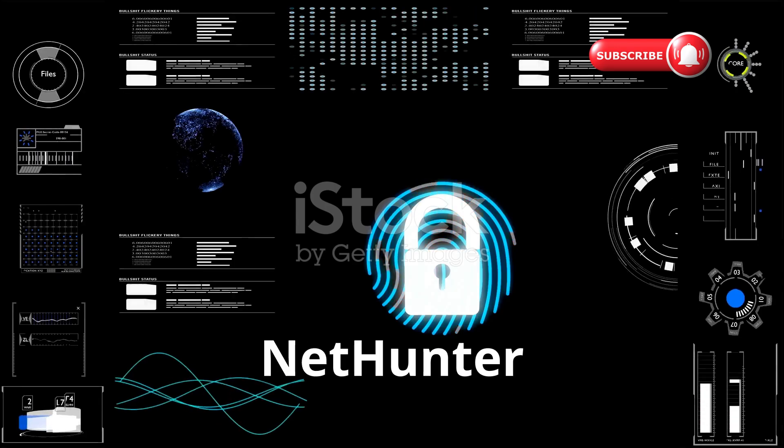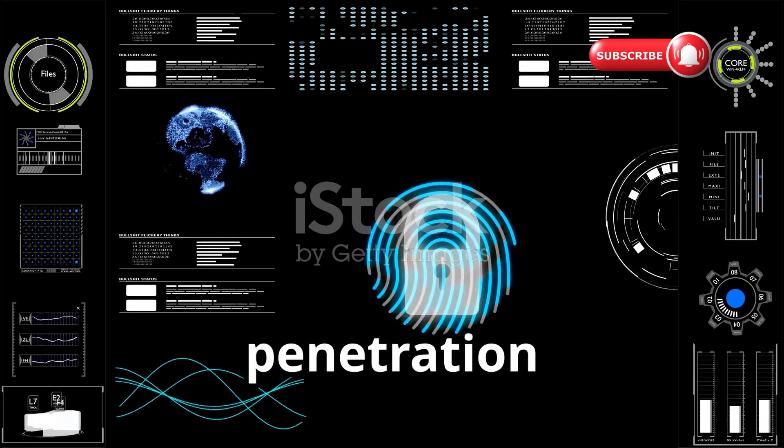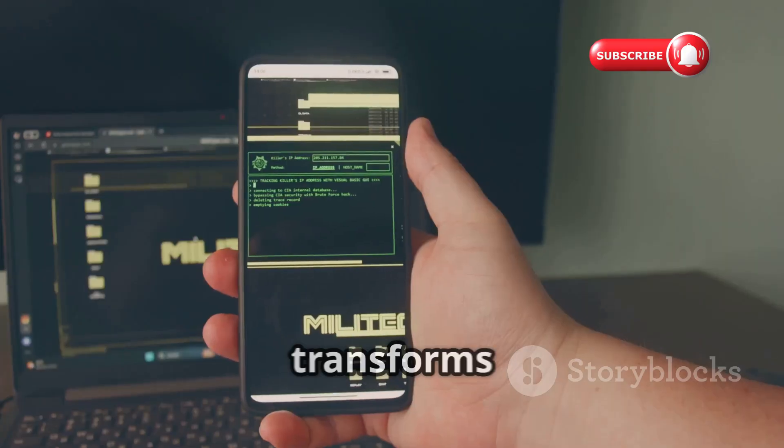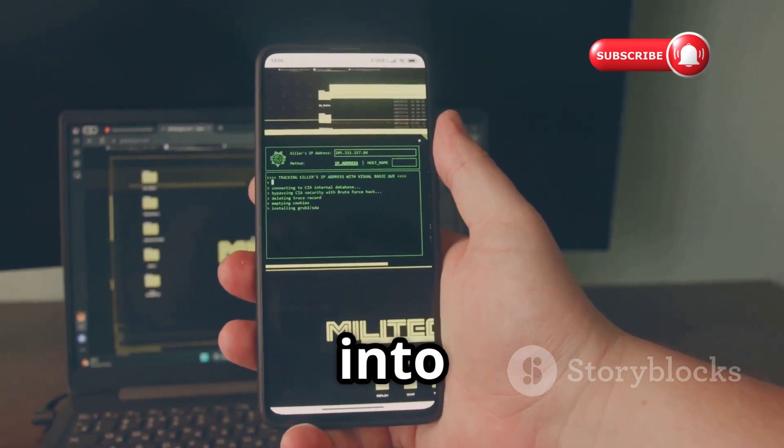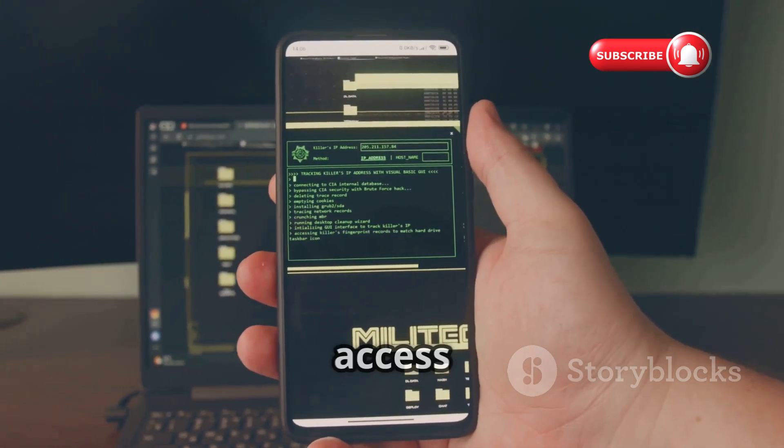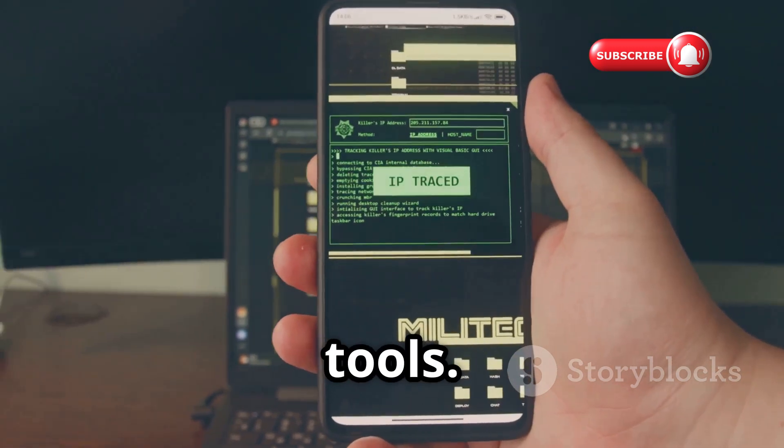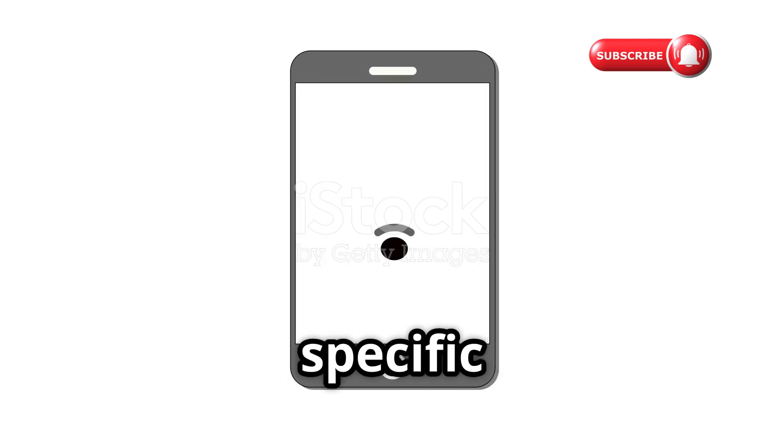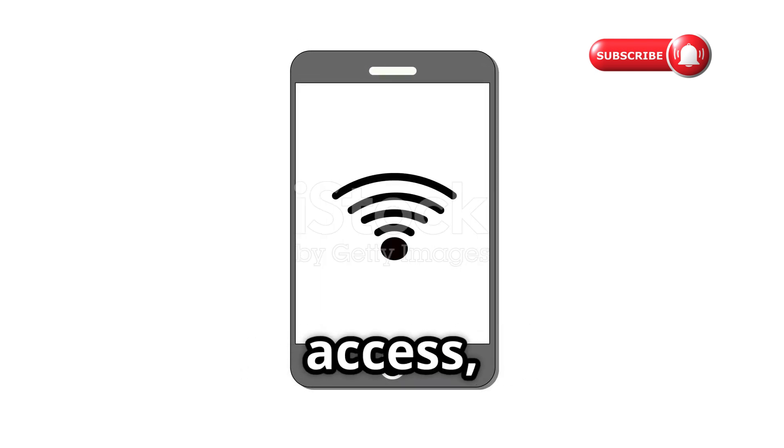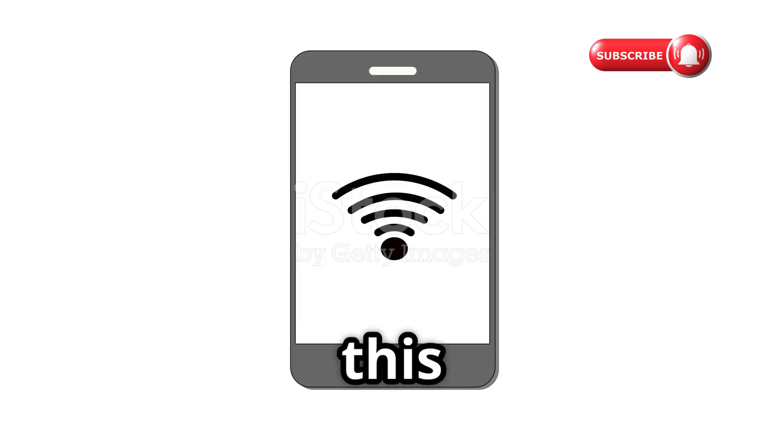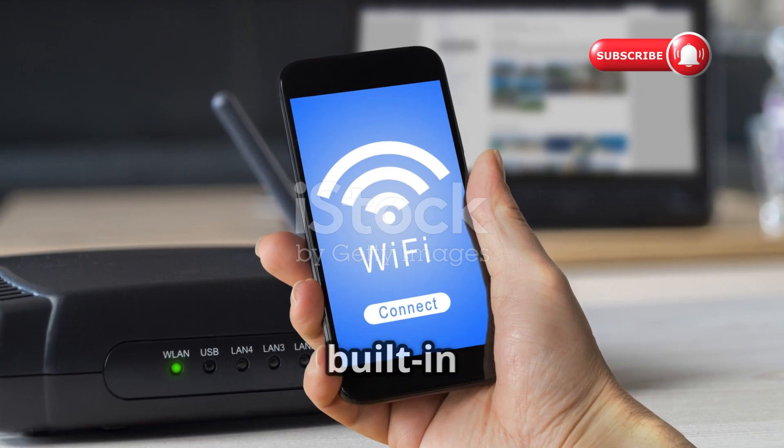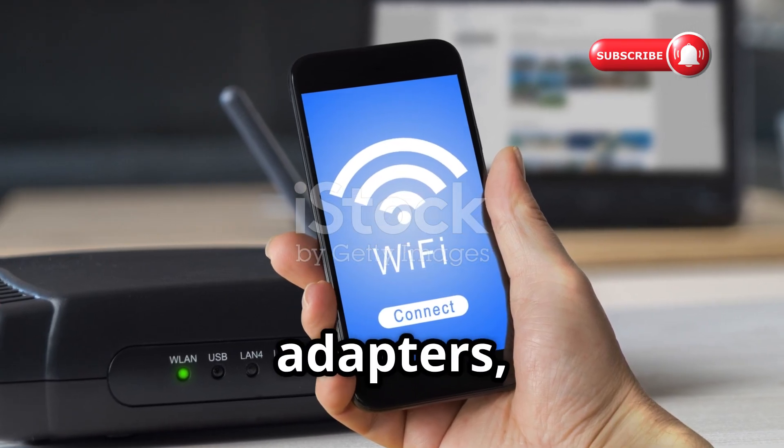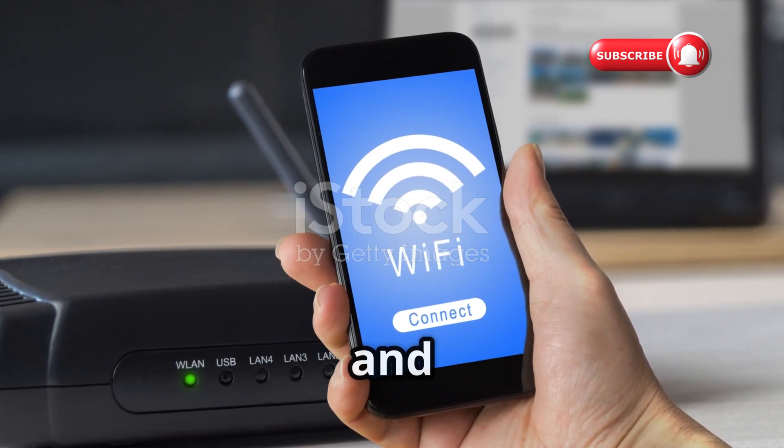Kali NetHunter is the mobile version of Kali Linux, the ultimate penetration testing platform. It transforms your Android device into a portable hacking machine with access to hundreds of security tools. Installation requires specific supported devices, root access, and custom recovery. This is serious business. It includes built-in support for external adapters, enabling advanced wireless attacks and monitoring.